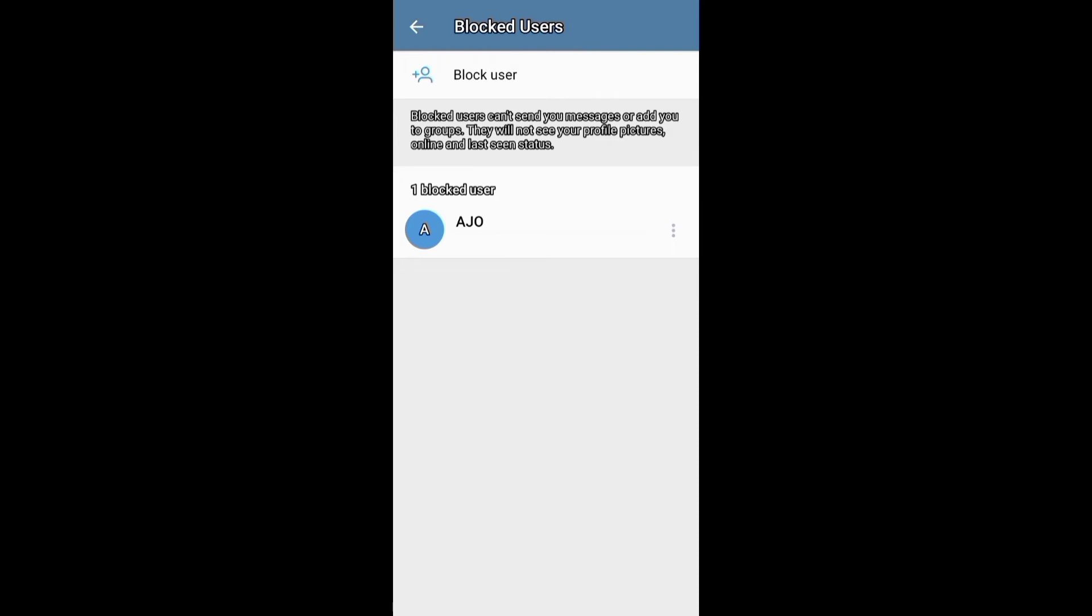They will also not be able to see your profile picture, online and last seen statuses, and other info. And they will not be notified that you blocked them.